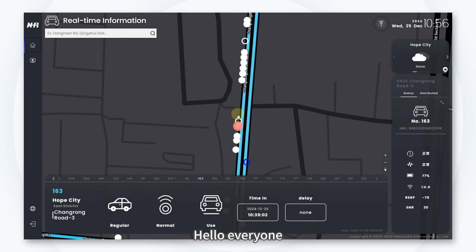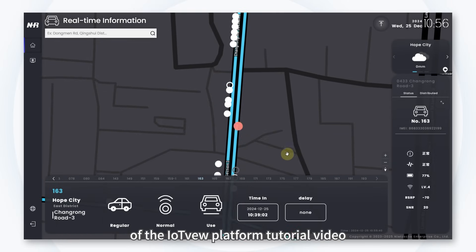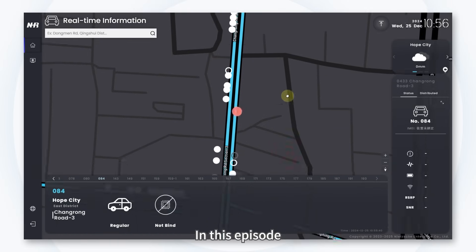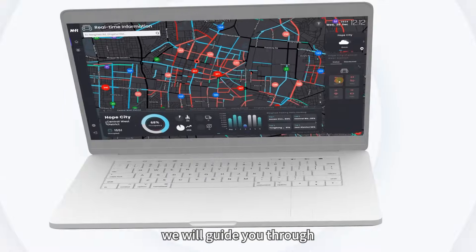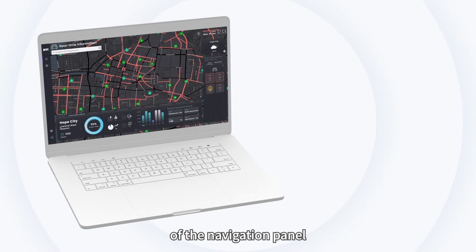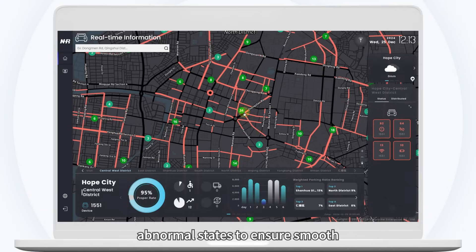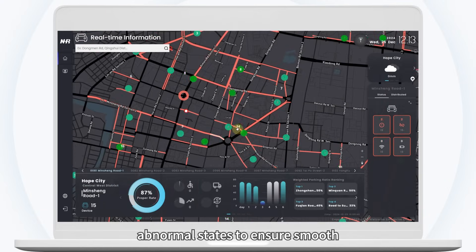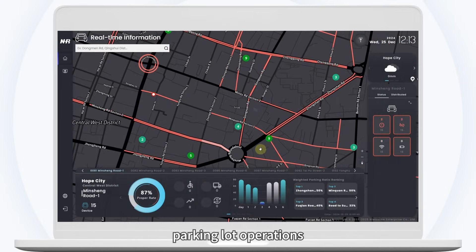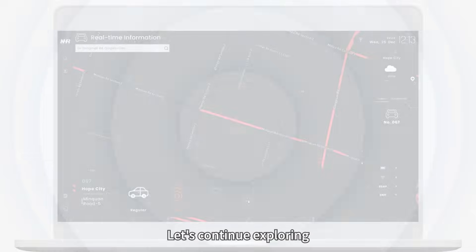Hello, everyone. Welcome back to part two of the IoT View Platform tutorial video. In this episode, we will guide you through the powerful features of the navigation panel and how to efficiently handle abnormal states to ensure smooth parking lot operations. Are you ready? Let's continue exploring.